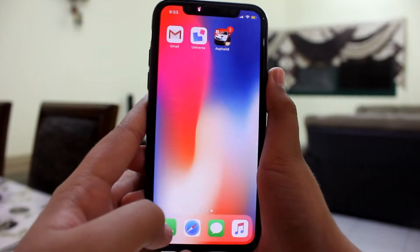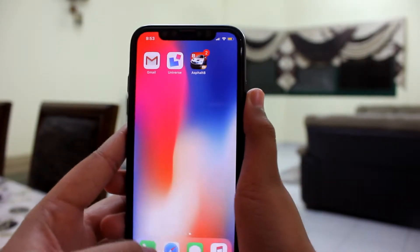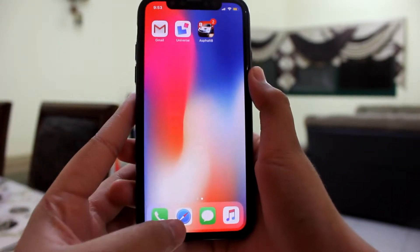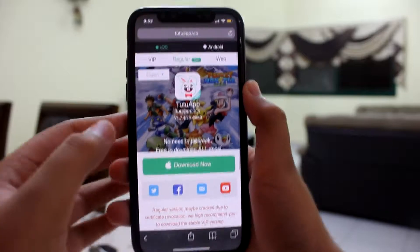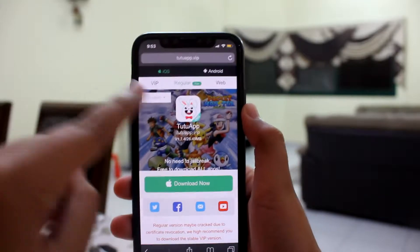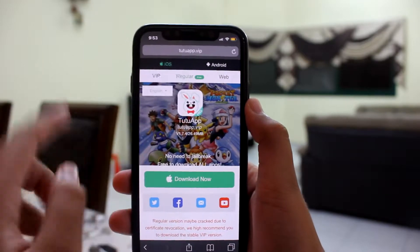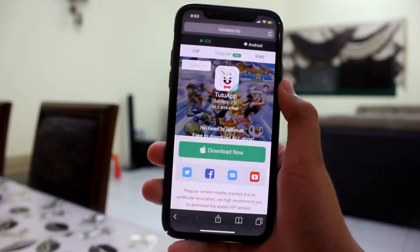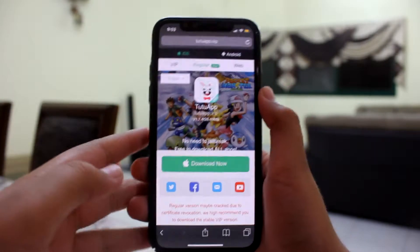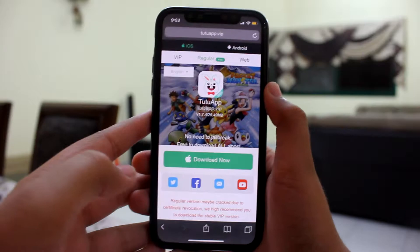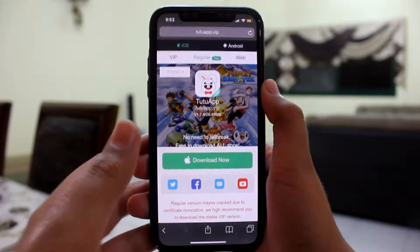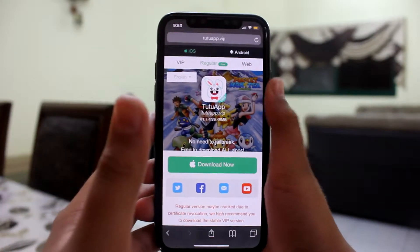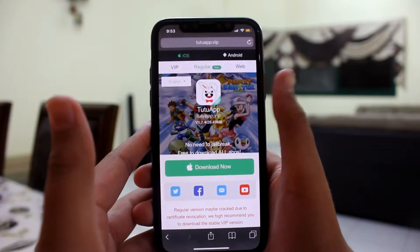The first thing to do is head over to Safari and go to TuTuApp. This is also linked in the description so you guys can just hit that link and go to this website here.